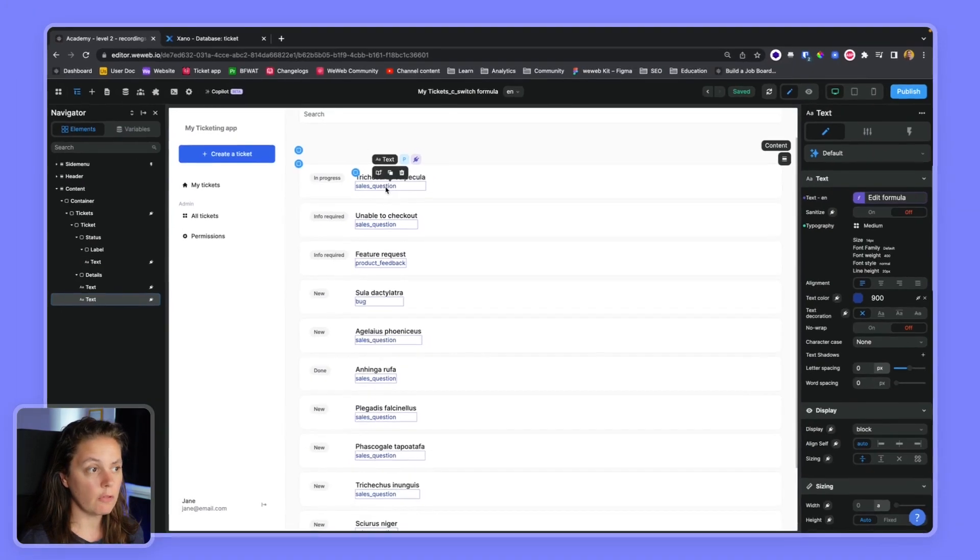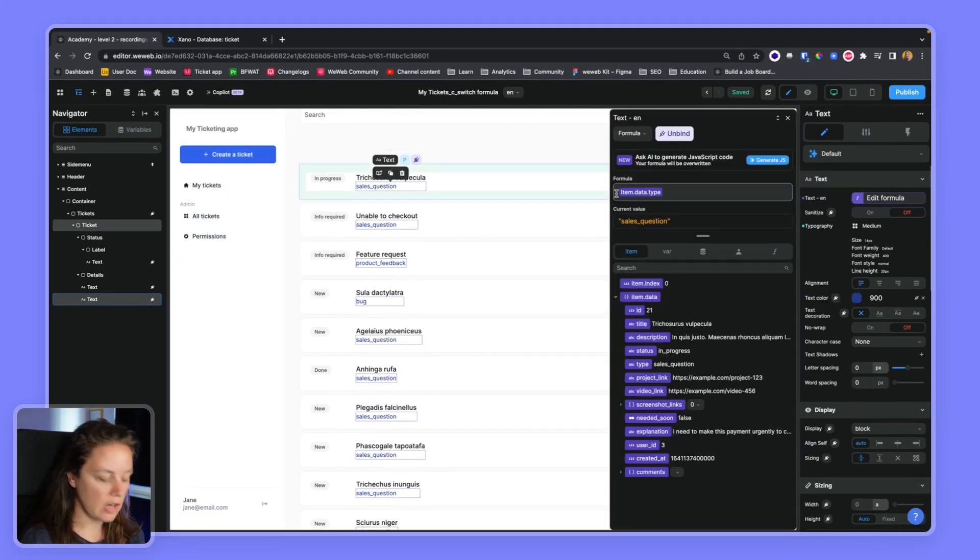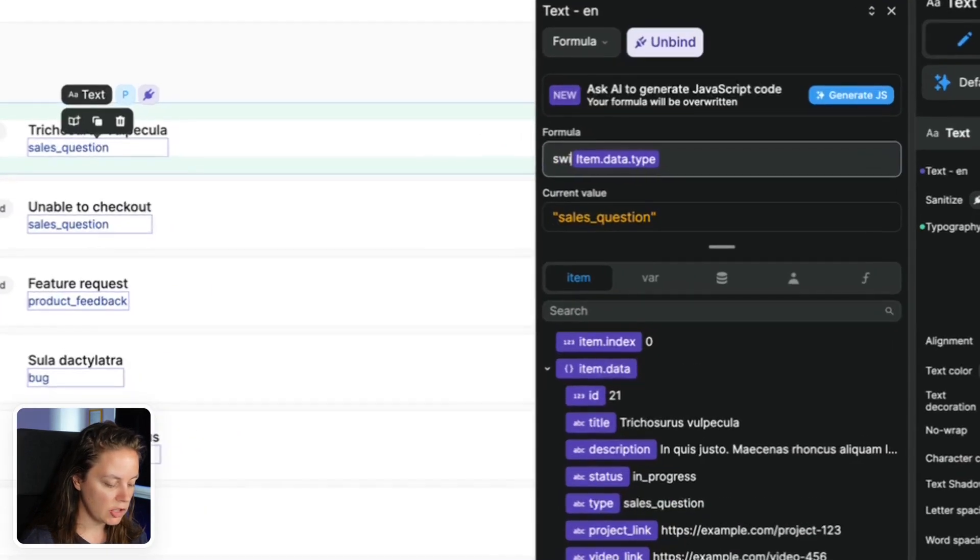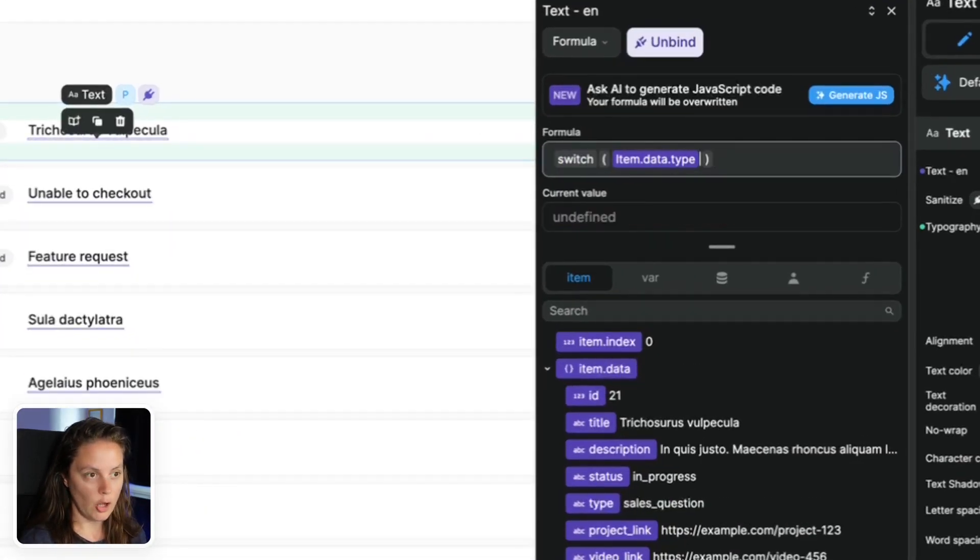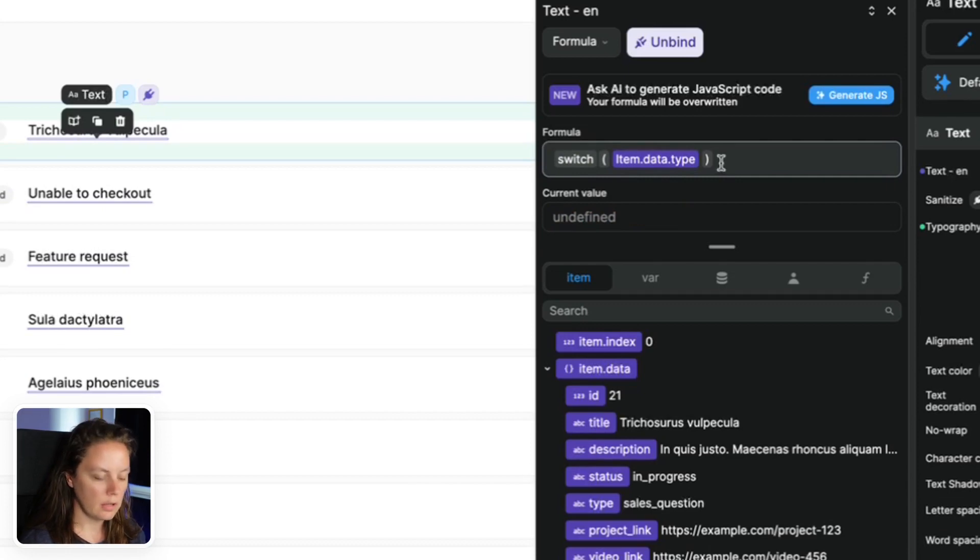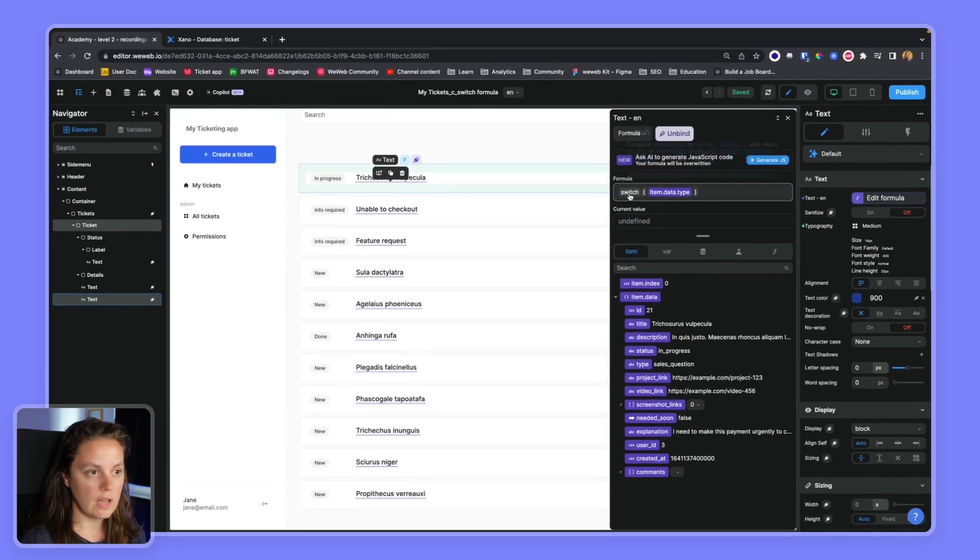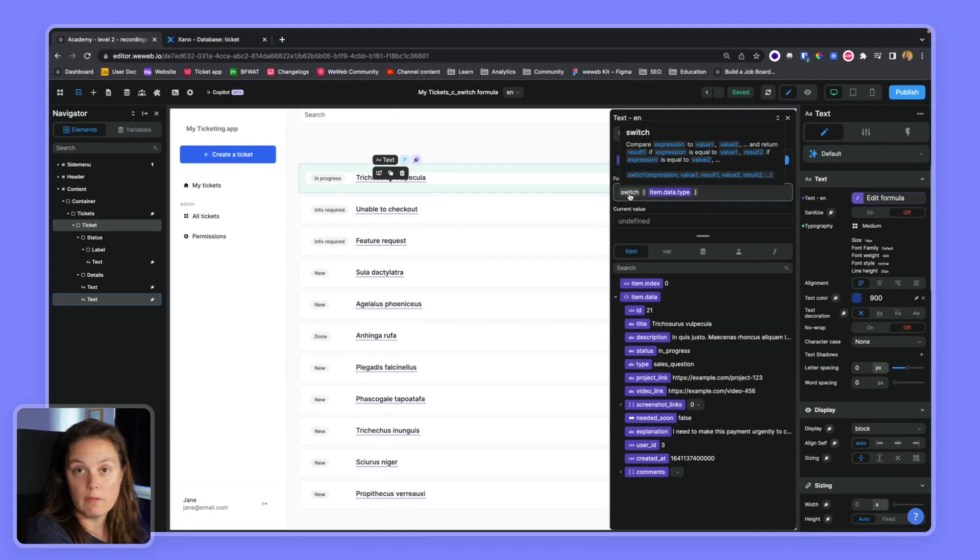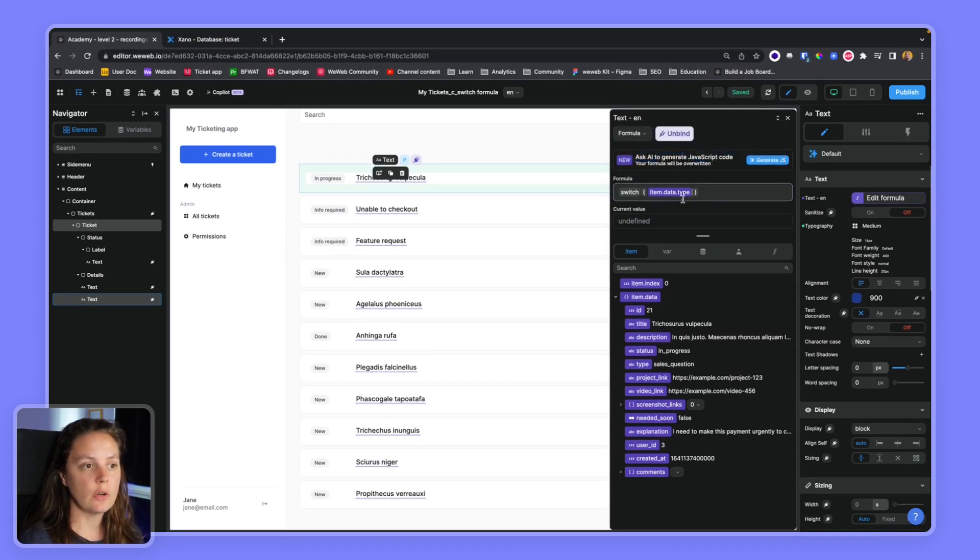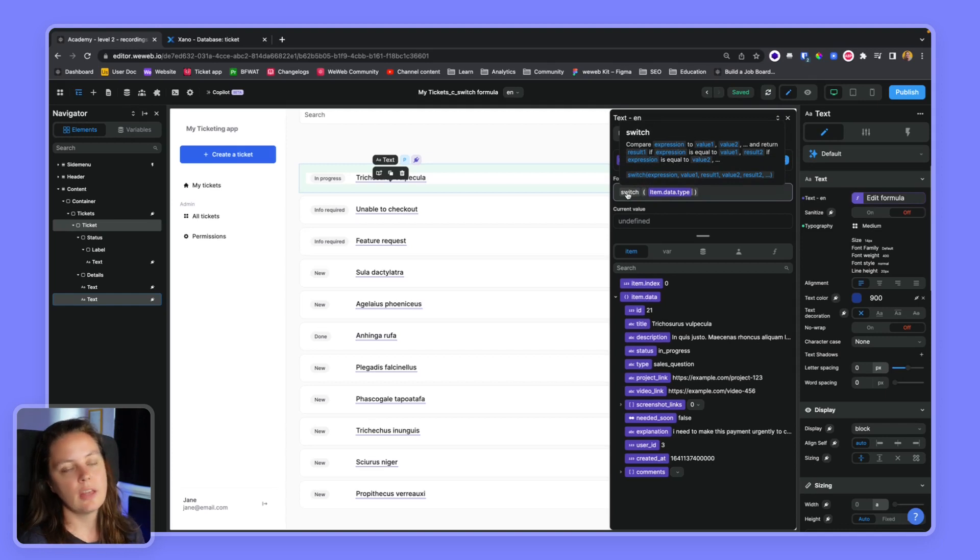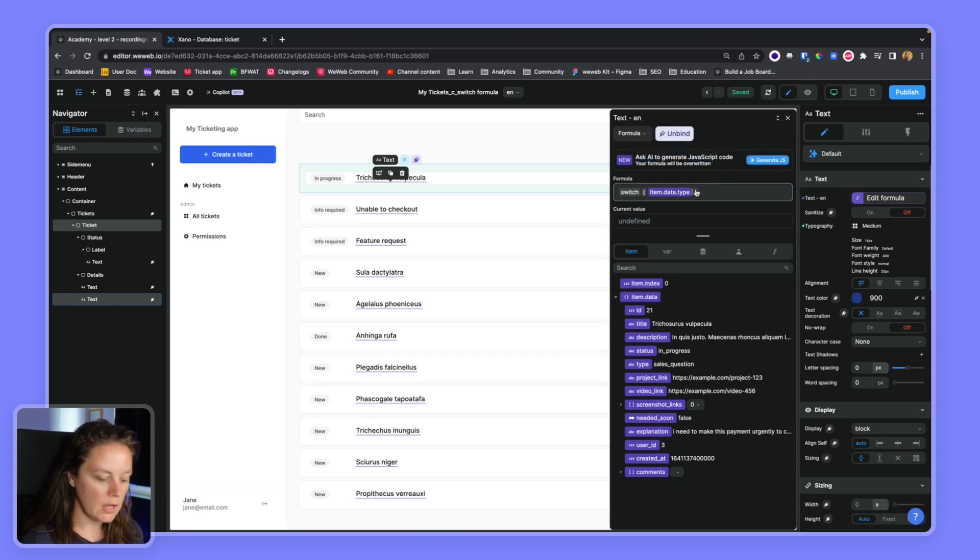We can do the same for the type of tickets. We can type in SWITCH and open and close the formula, and it works the same again. So we're looking for a value, and if the expression, so if the type matches that value, then we define the result.